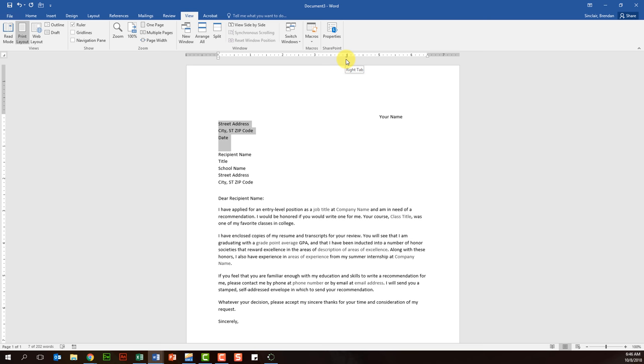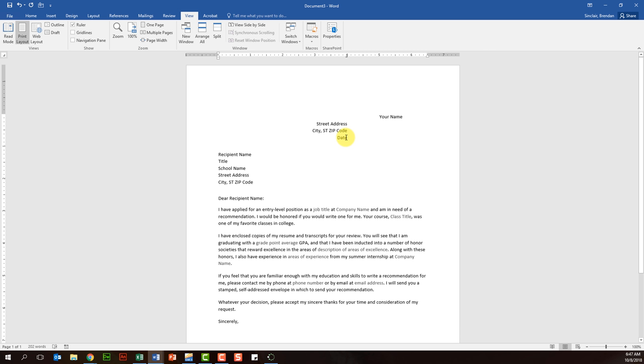And so if we put our cursor here, notice that for each of these lines, when I hit my tab key, it aligns here to the four inch mark, but it does it from the right hand side.